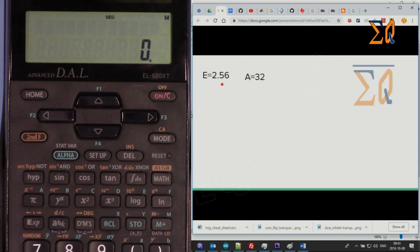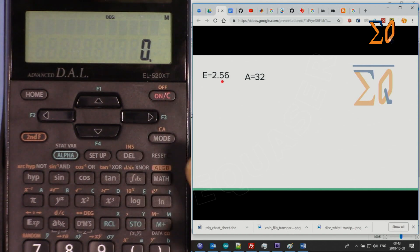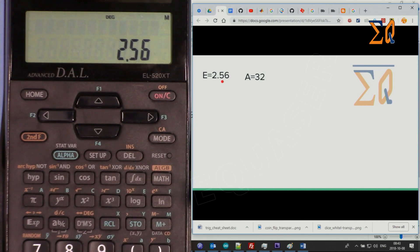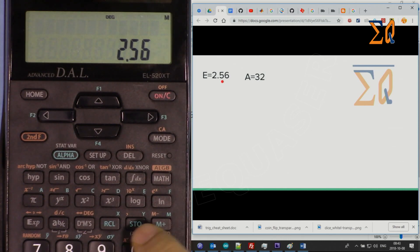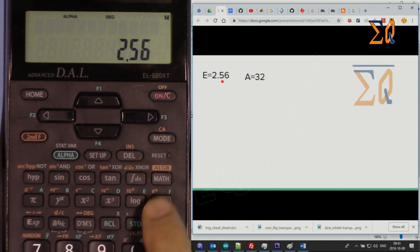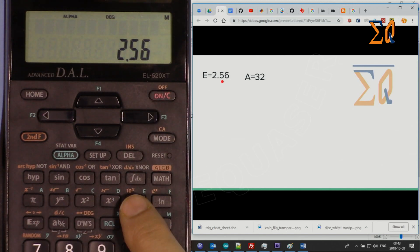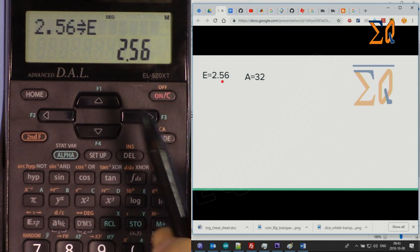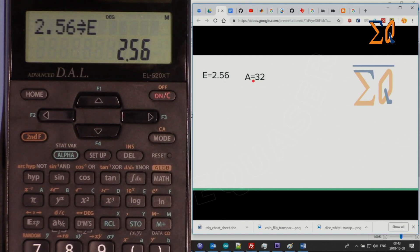Let me turn this on. Let's say you want to store 2.56 into memory E. Enter 2.56, then press Store. Once you press Store, all the green-labeled buttons including X, Y, and M are available. Press E and the value will be stored into E.